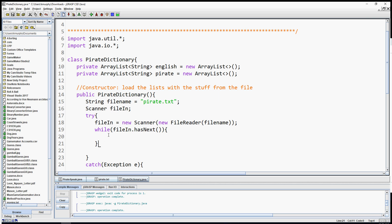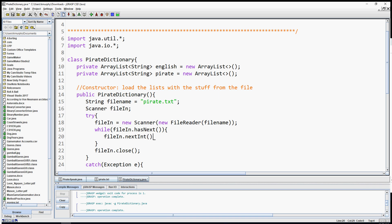Currently this is an eternal loop because we're checking if the file has more information but never actually reading it, so it will loop forever. After reading the entire file I want to close it — I'll add `fileIn.close()` now so I don't forget. To read from the file you say `fileIn.` and then choose based on what's in the file: `next()` for the next word, `nextInt()` for an int, `nextDouble()` for a double. In our case we want to read the entire line, so I'll say `nextLine()`.